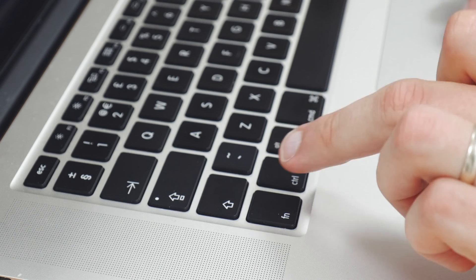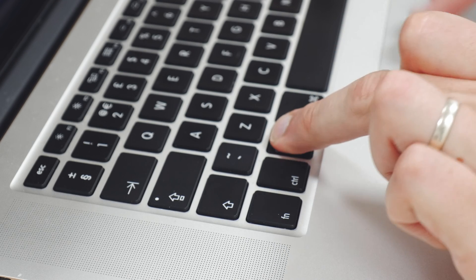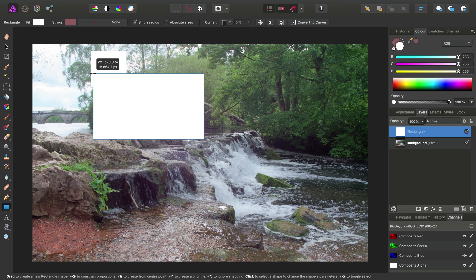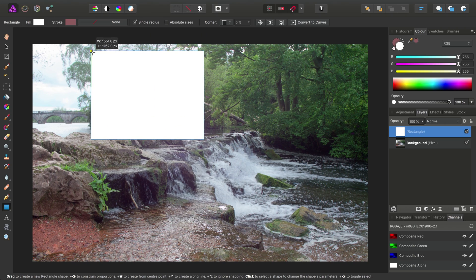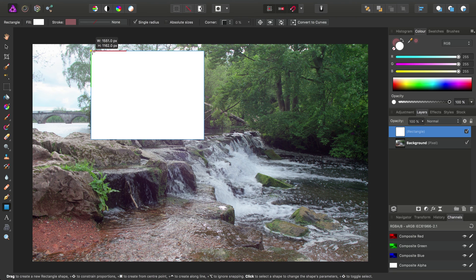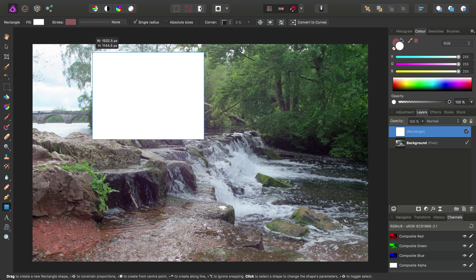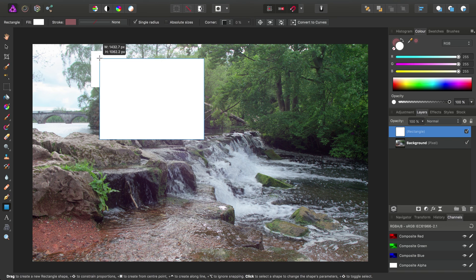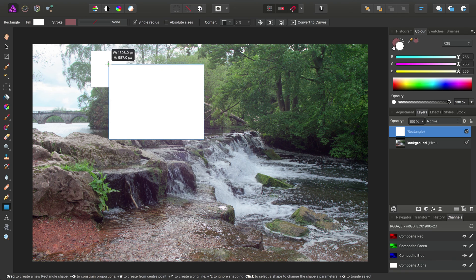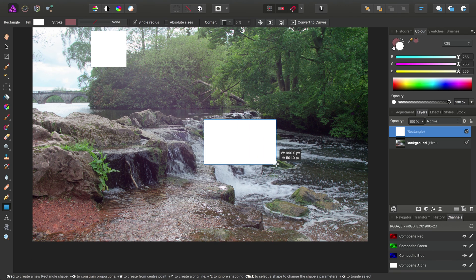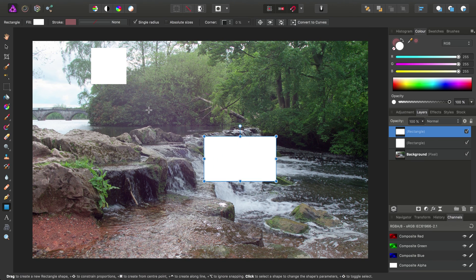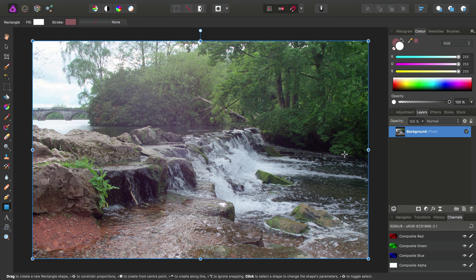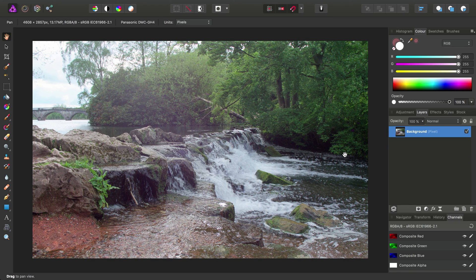Holding down the Alt or Option key stops the quick shape from snapping if you happen to have that active. So here you'll see it's snapping to the edges of my previous rectangle. If I hold down the Alt or Option key, it disables that. Okay, I'll just go ahead and delete these rectangles and we're back to our original image.